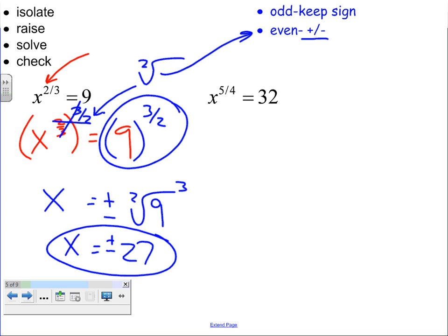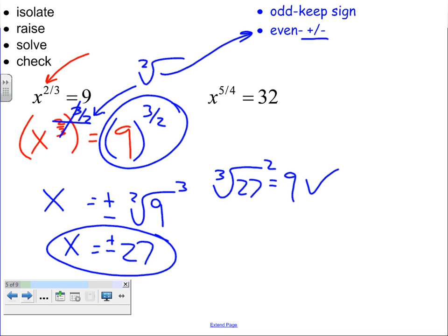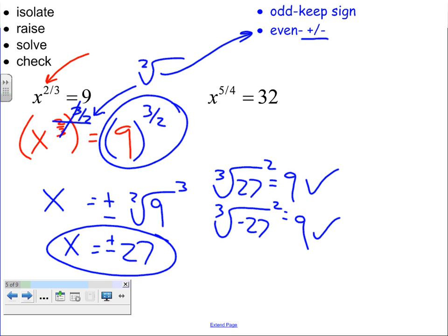You have to check both answers. The cube root of 27 squared — that's 3 squared, which equals 9. Check. The cube root of negative 27 is negative 3, squared is also 9. Check. Both answers work out.